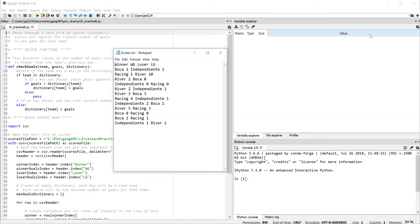In order to maintain all this information, it's helpful to use a dictionary, which is a way of storing data in the computer's memory based on key-value pairs. So the key in this case will be the name of the team and the value will be the maximum number of goals found from that team as we read the file line by line.